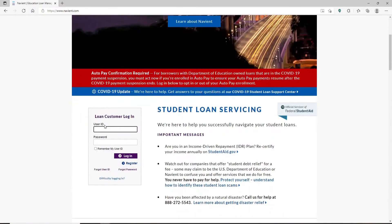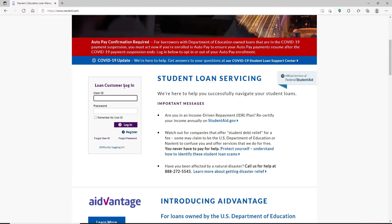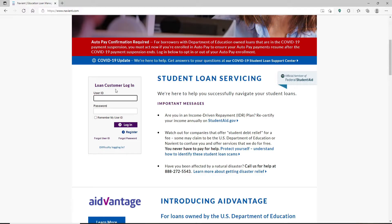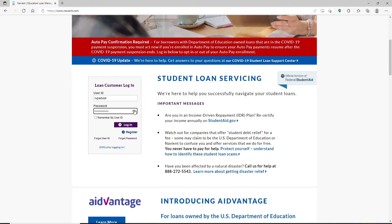Scroll a bit down and you'll be able to see the loan customer login area. Type in your user ID in the first text field that appears on the display. Head over to the next field after you're done and type in your password. Make sure to double check your password before moving on by clicking on the little eye icon.